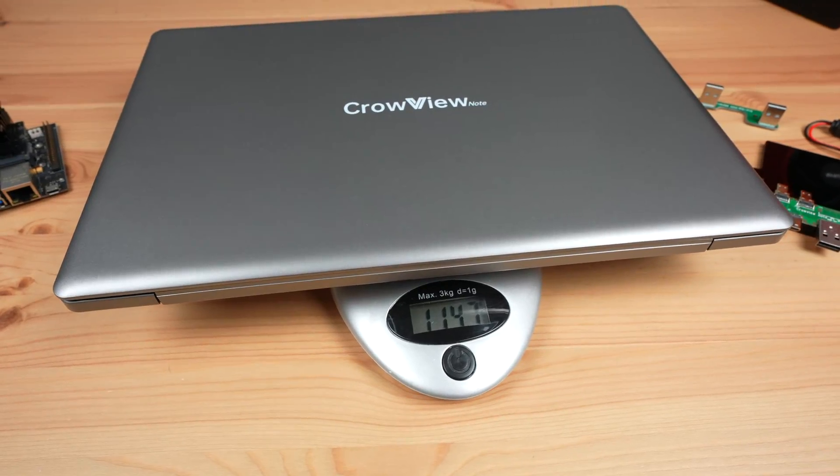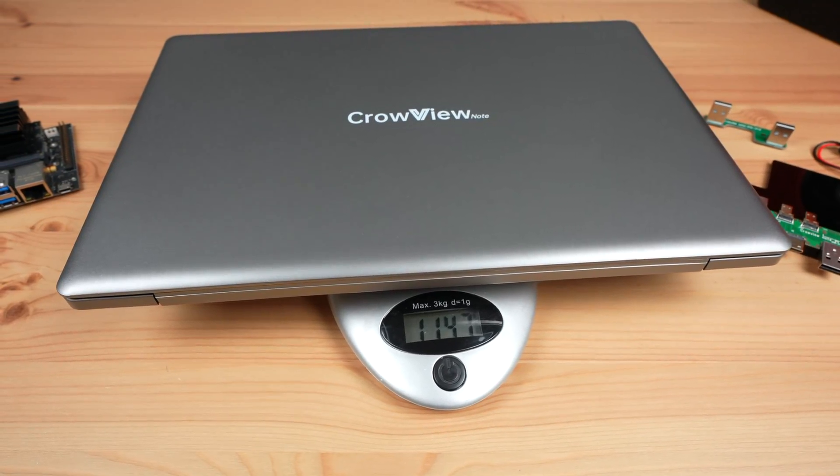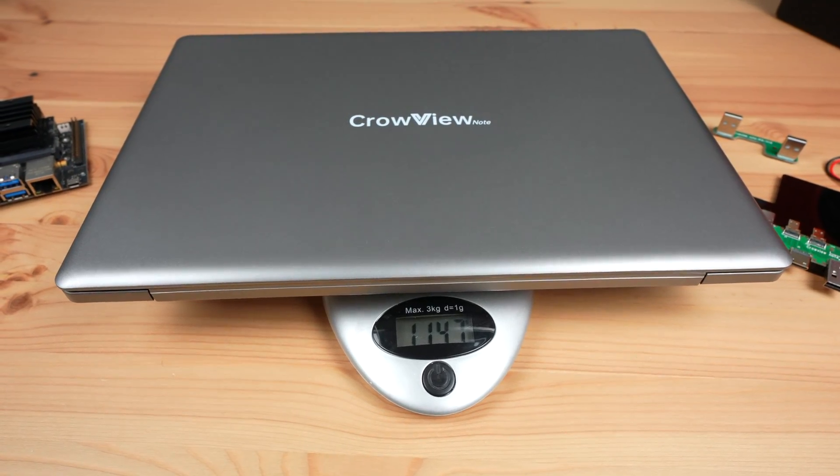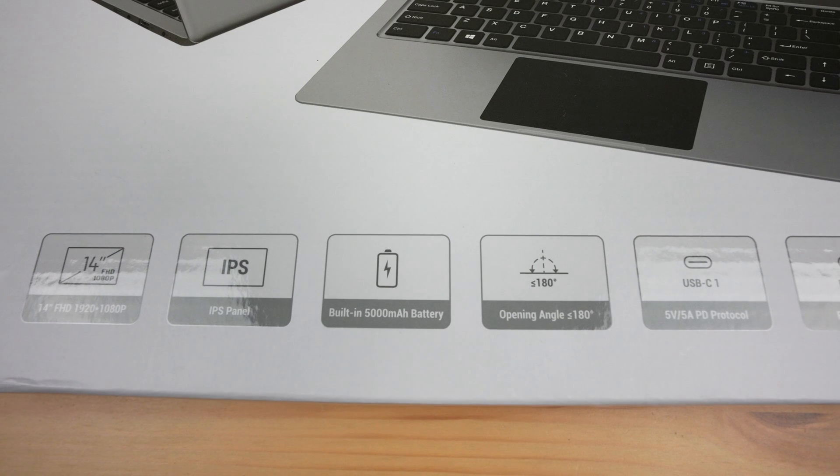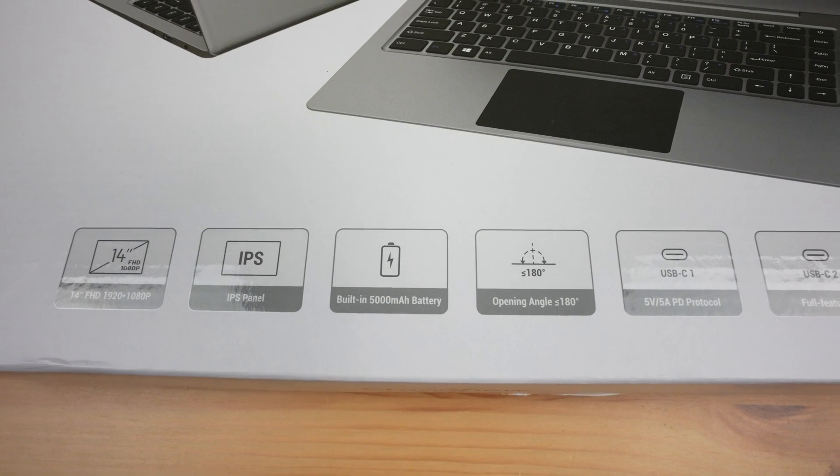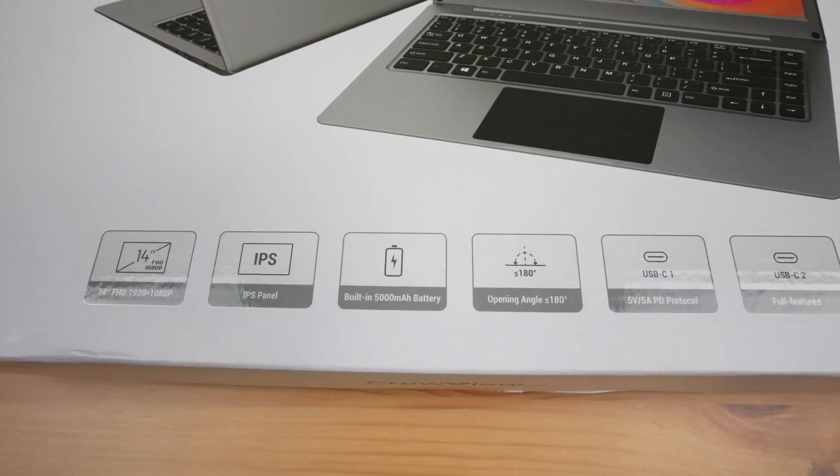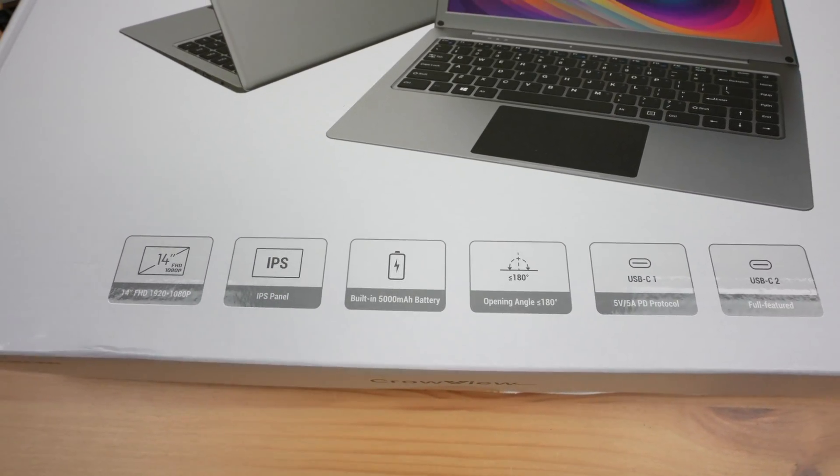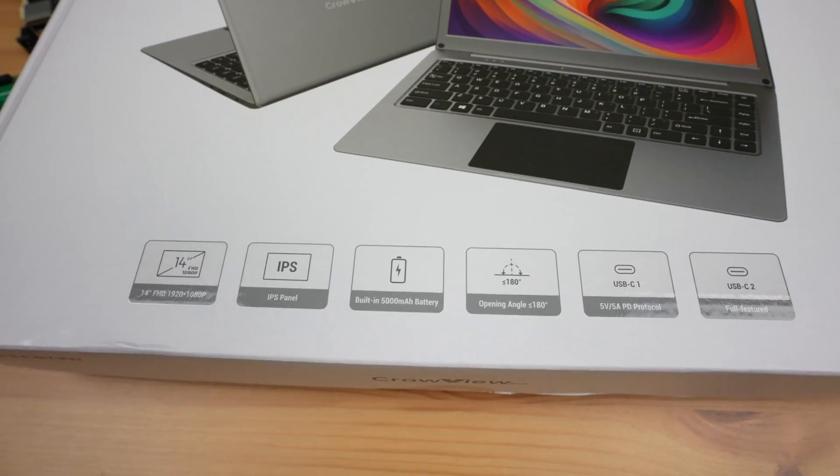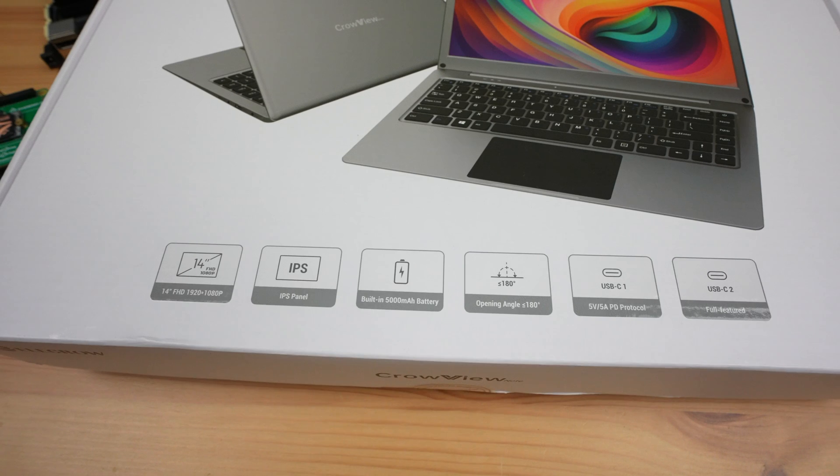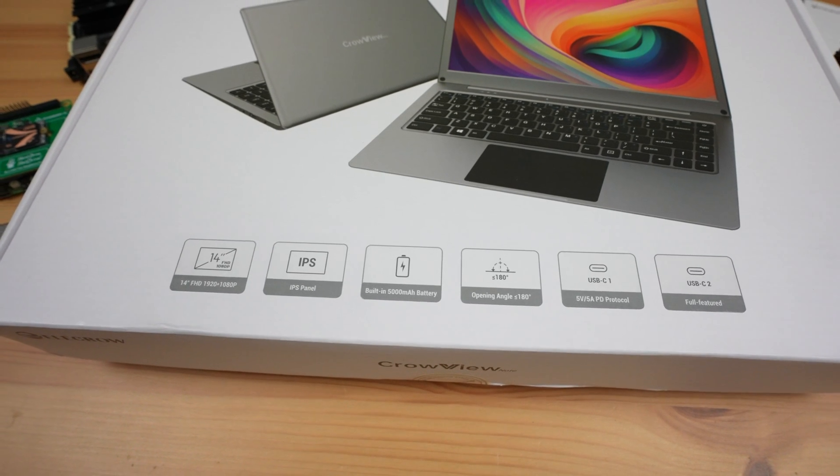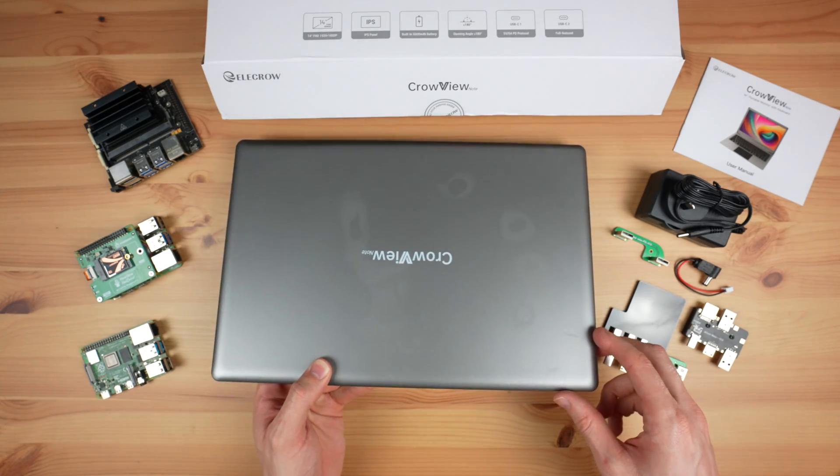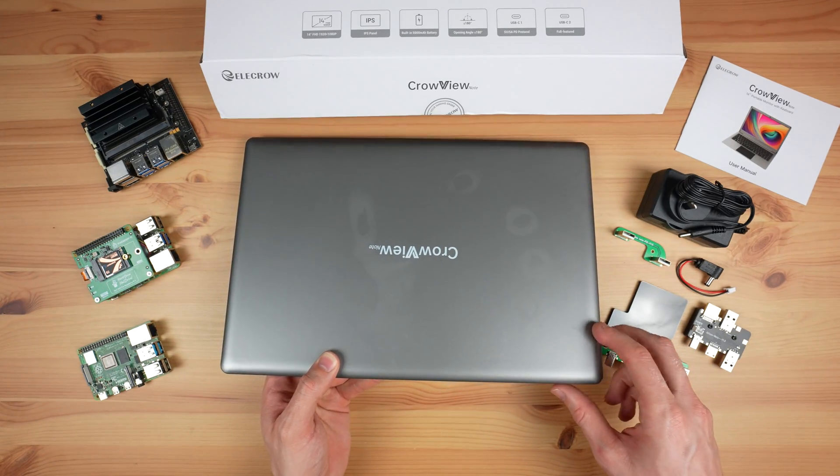It weighs a little over 1.1kg or 2.5lbs and it has a built-in 5000mAh battery. We'll see what this looks like in terms of battery life in a bit, as this is going to depend on what is being powered.